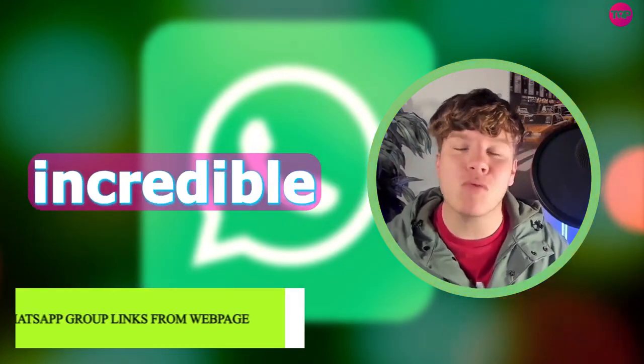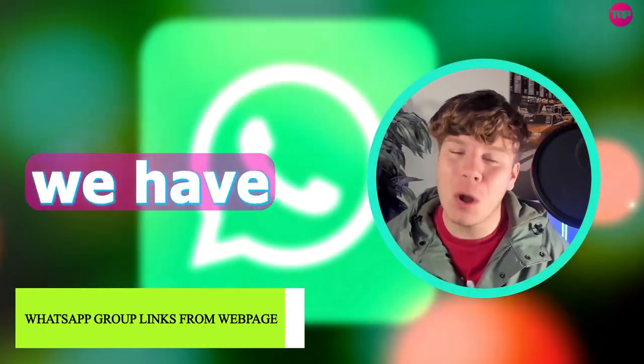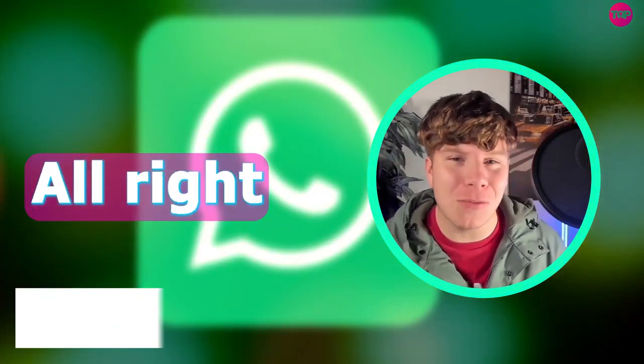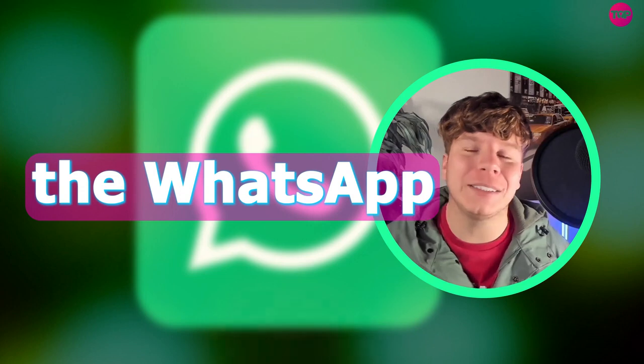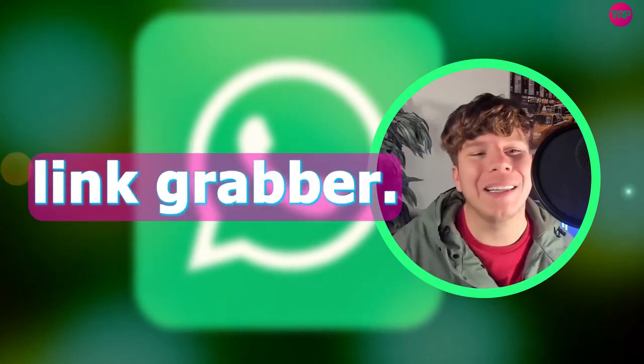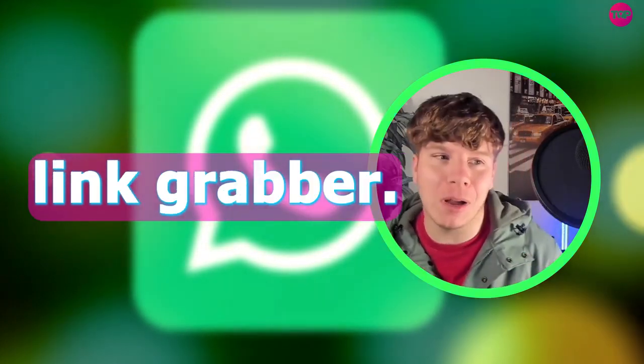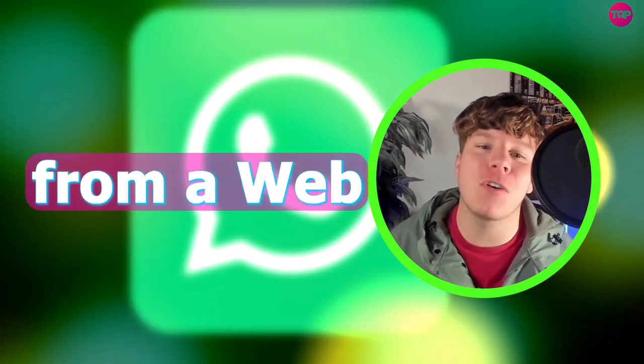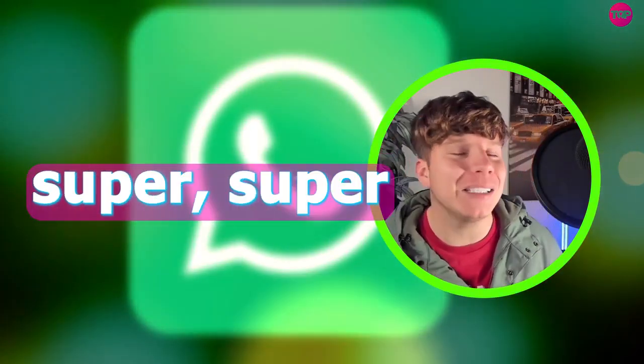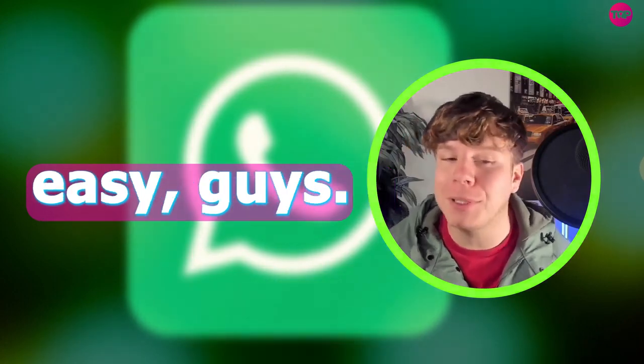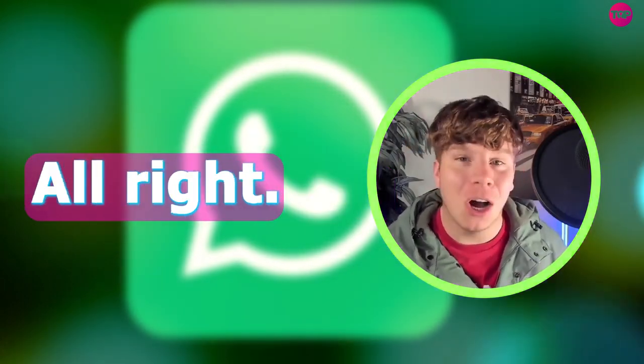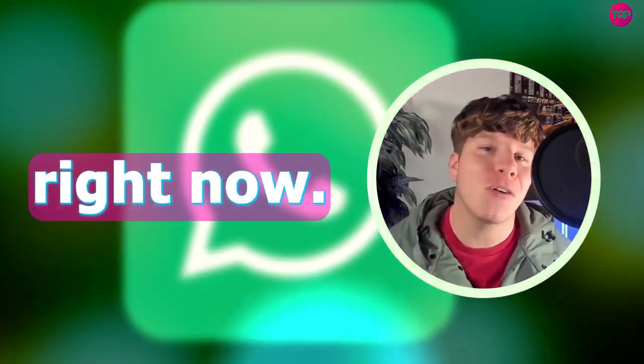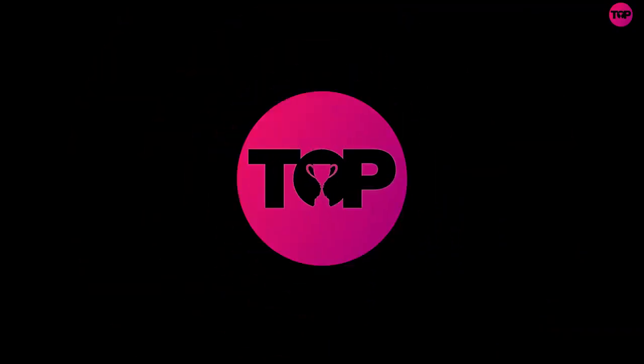I'm here to show you an incredible tool - the WhatsApp Group Link Grabber. By hitting that link down below, you can simply grab links from a webpage. It's super easy, guys. Let me show you exactly how to do it.